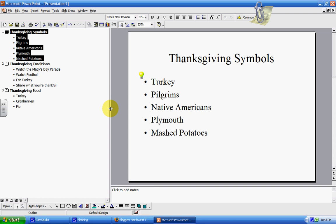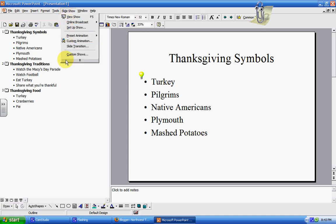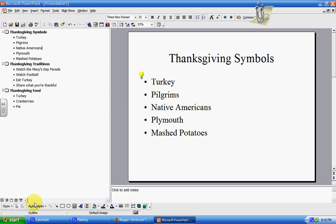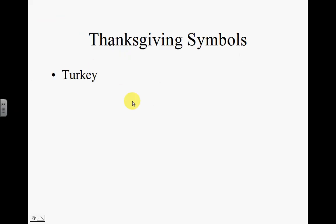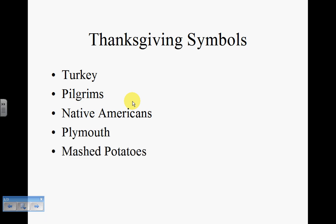If you want your slides to do anything fancy between transitions — and this is one of the things your kids will probably learn how to do very quickly — you can go up to Slide Show and choose an animation. You can do a preset animation which the computer already has built in. For example, we could choose "camera" so that when we go from one slide to another and view the show, the words appear like a camera effect.